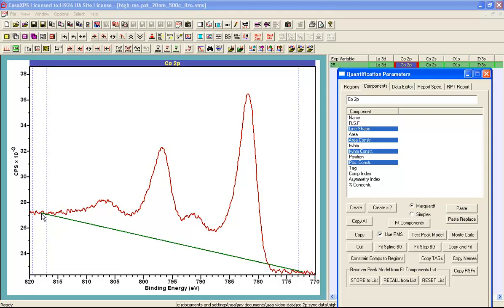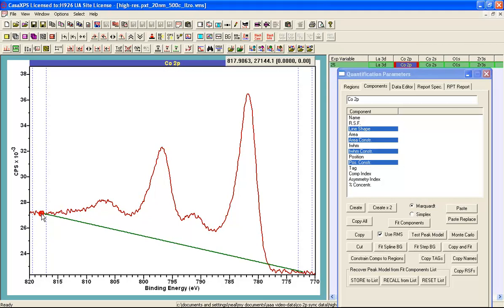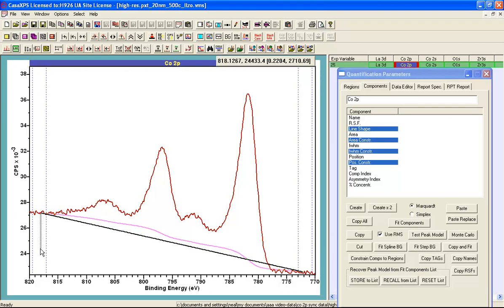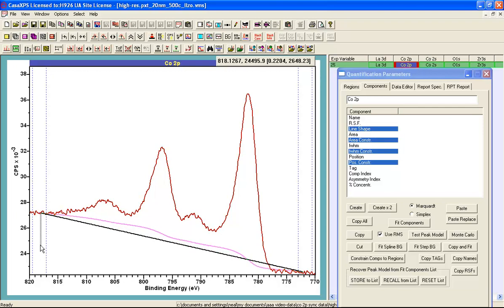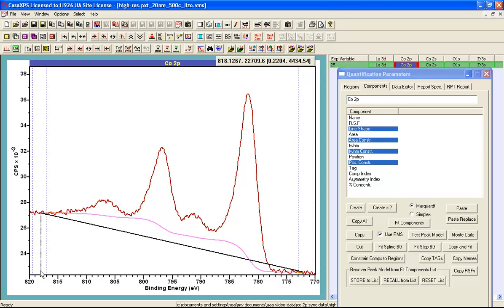This is done by pointing at the start intensity of the background and then changing the height. As I adjust up and down you can see that the shape of the Shirley background starts to emerge.